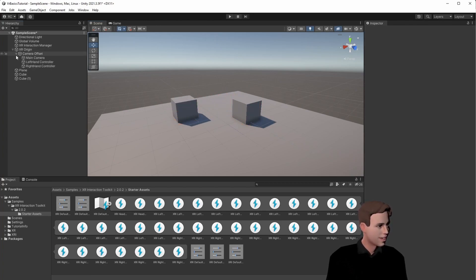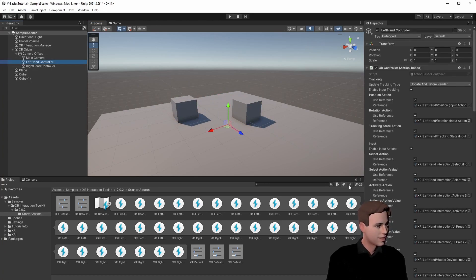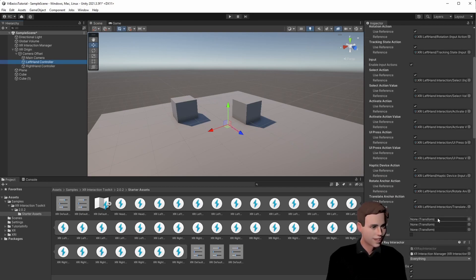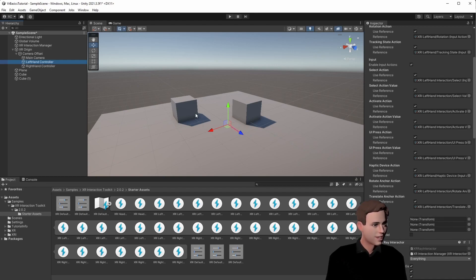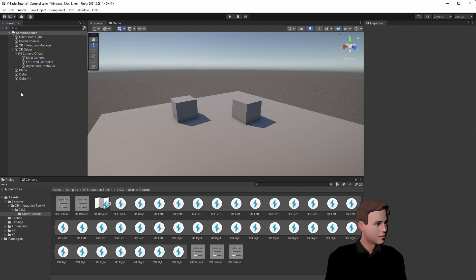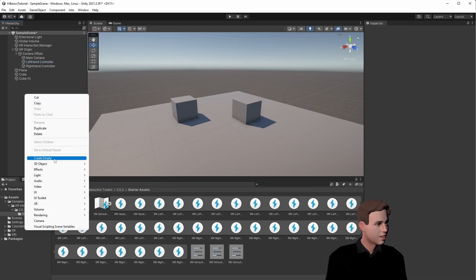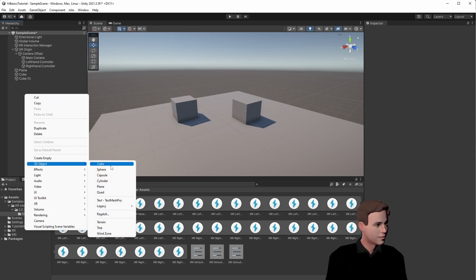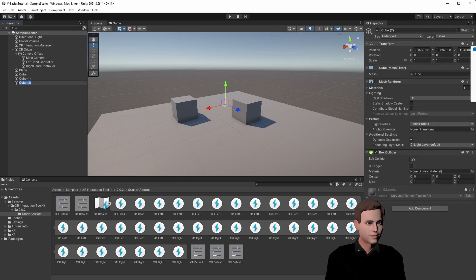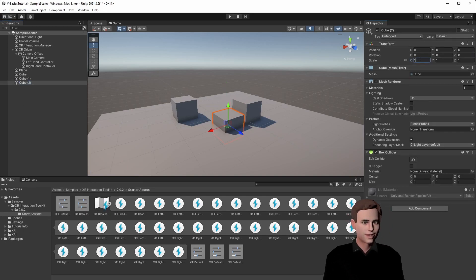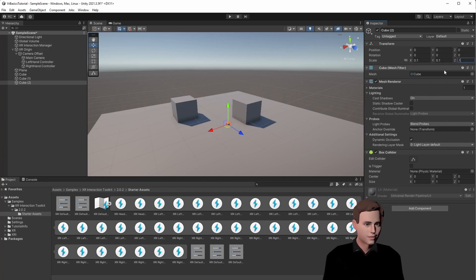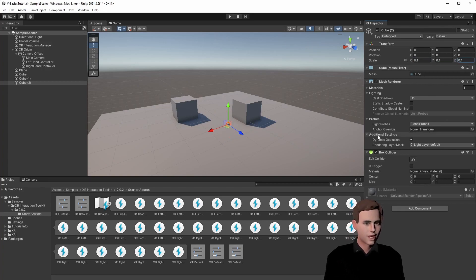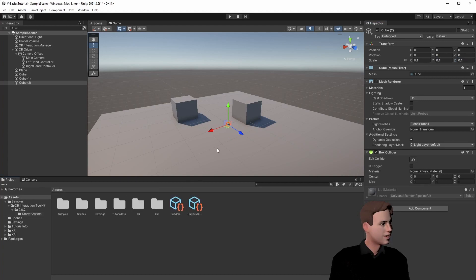And lastly, if we look into the XR rig, we see that we don't have any hand models. We will look into this in detail in the next video, but for now, let's just create a prefab. Let's make another cube and let's rescale it to maybe 0.1. We have a small cube now, and let's save it as a prefab in our project.